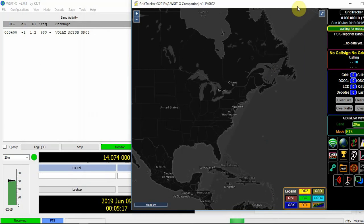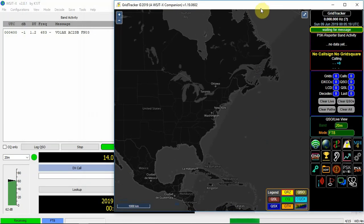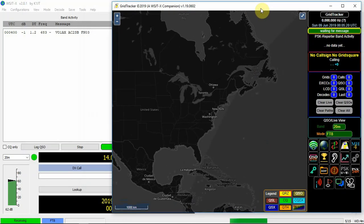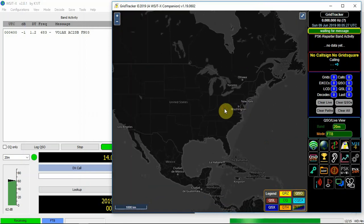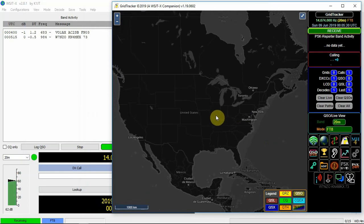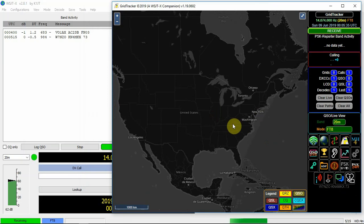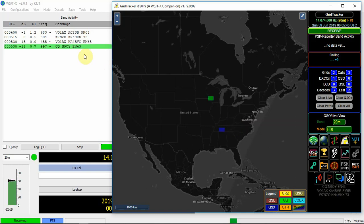So if we get a QSO here, or CQ. You'll see things start popping up here on the screen.